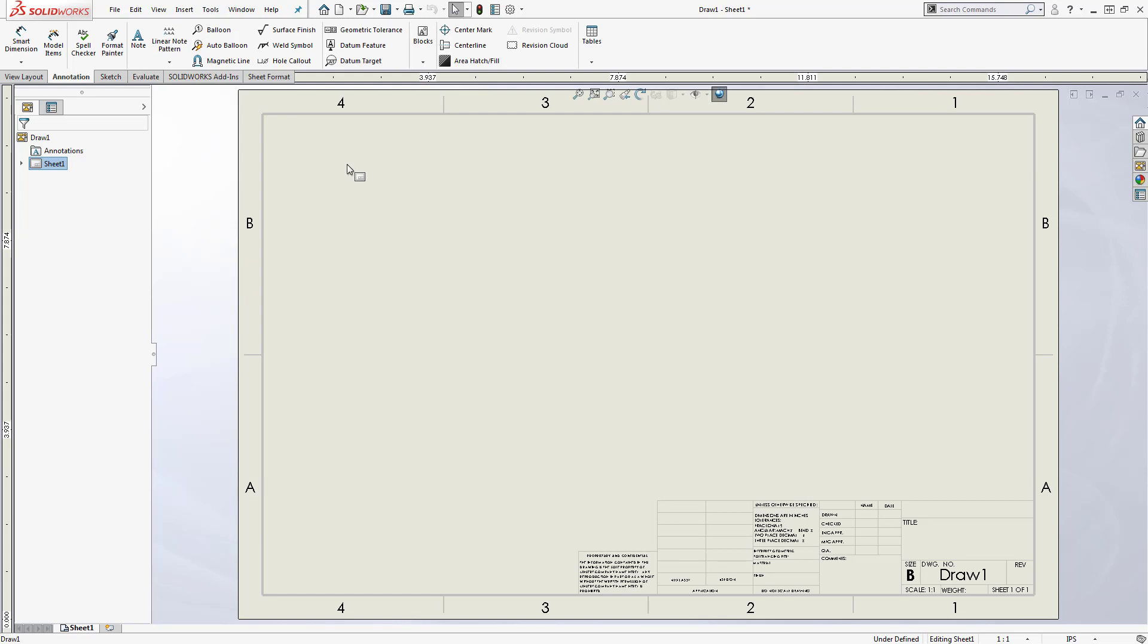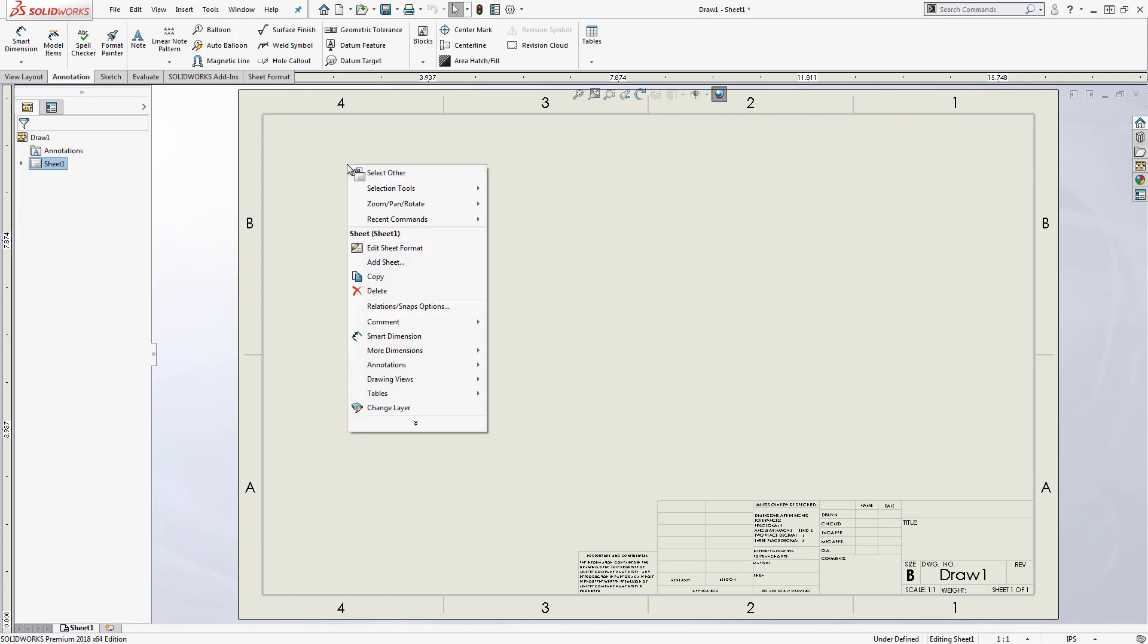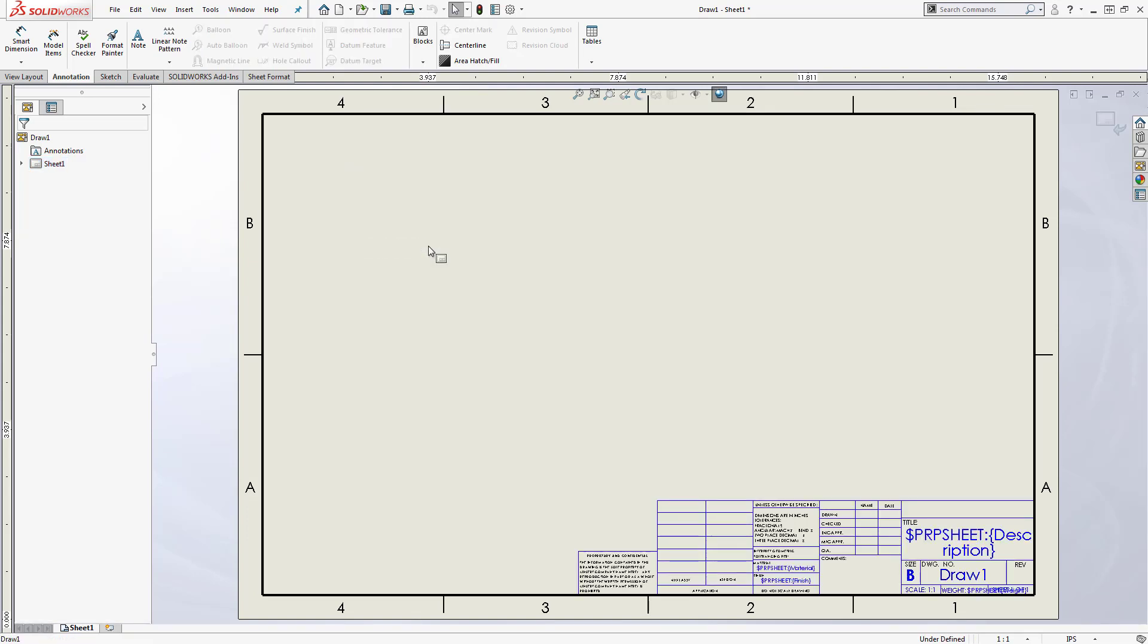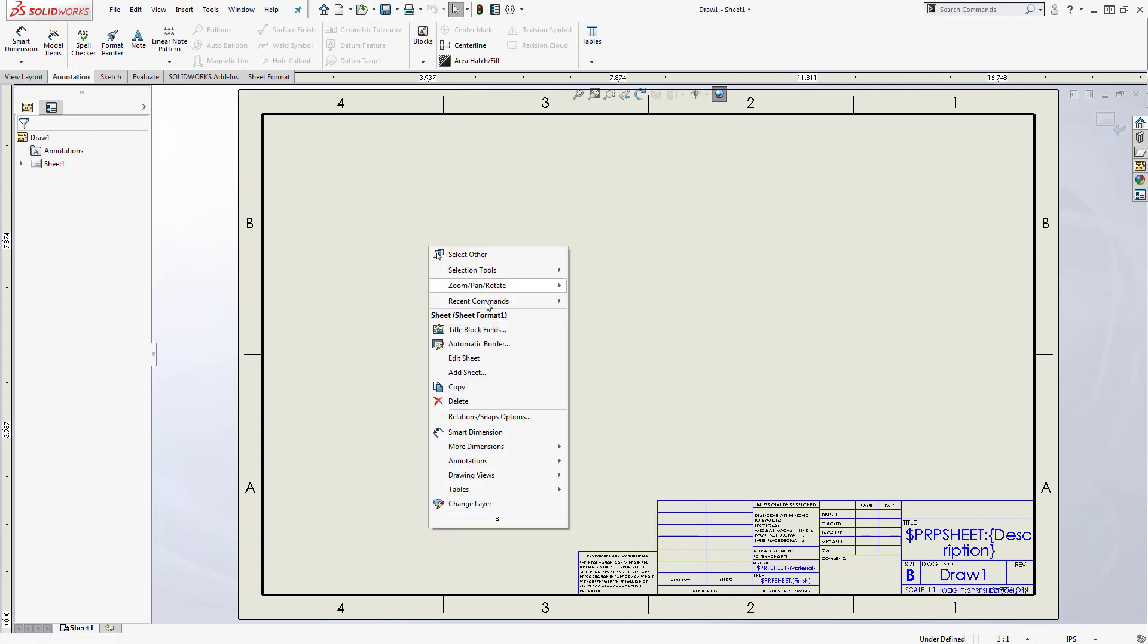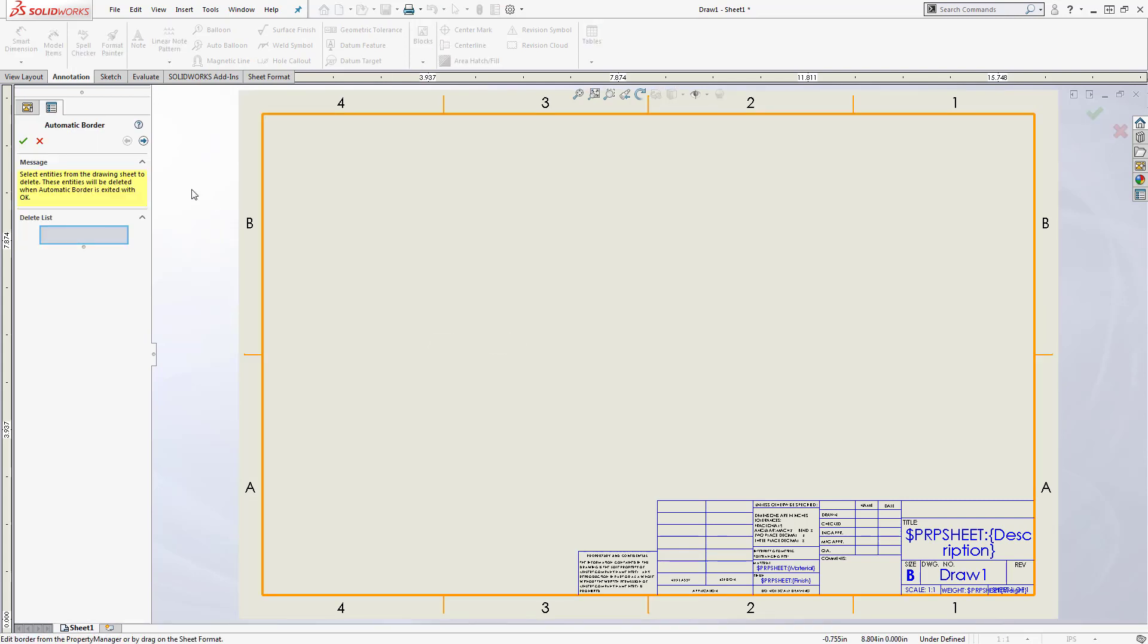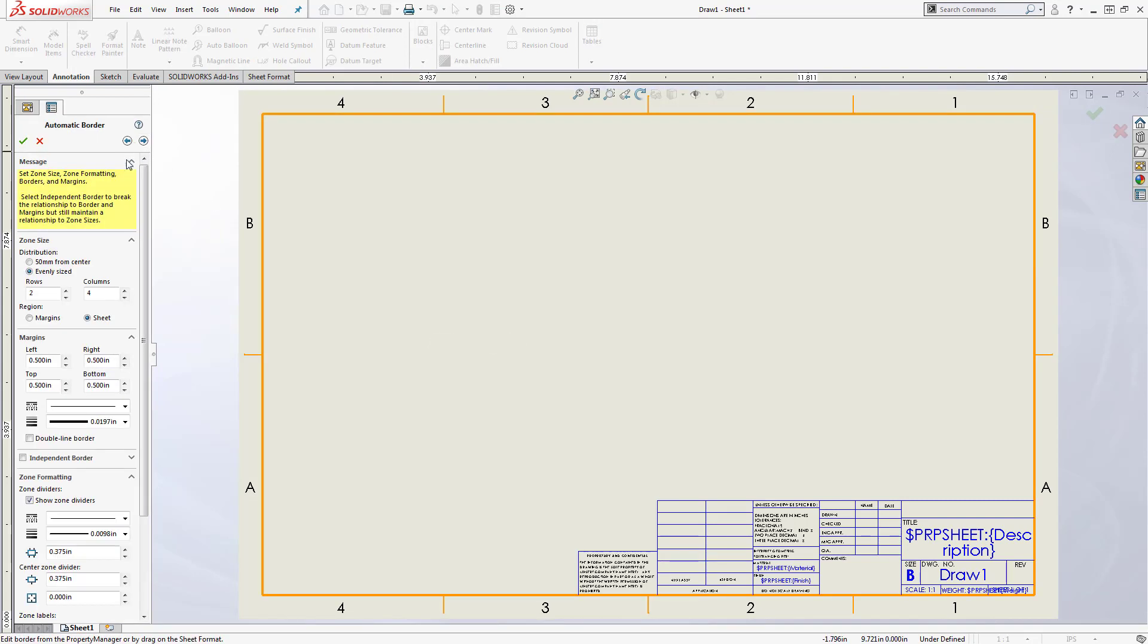So here are some tips. A good place to start is setting up your border. The automatic border tool was added to the software back in 2016 and makes this pretty painless. You can set up your rows and columns, margins, and tweak the line formatting.